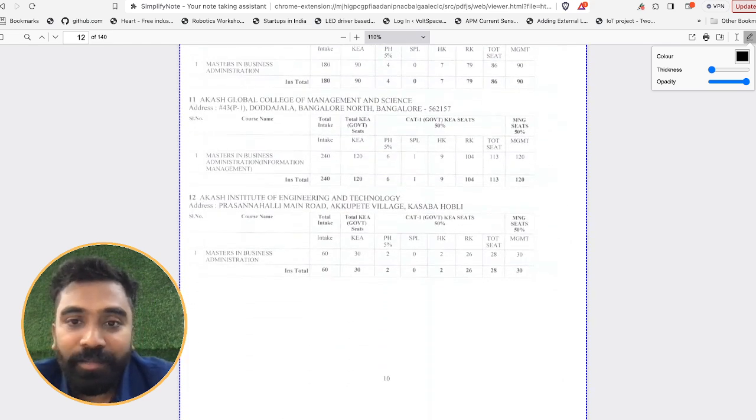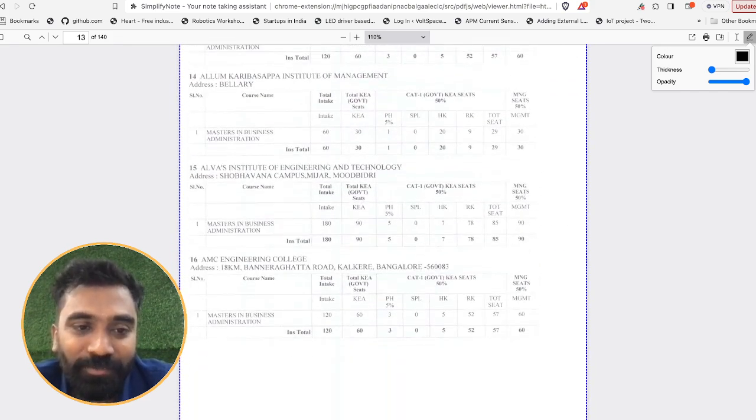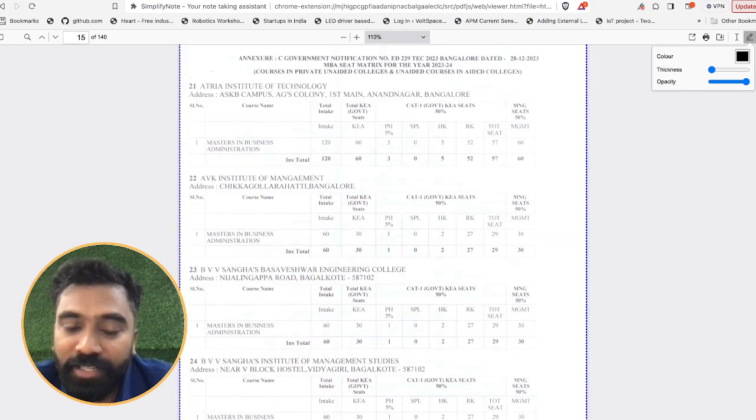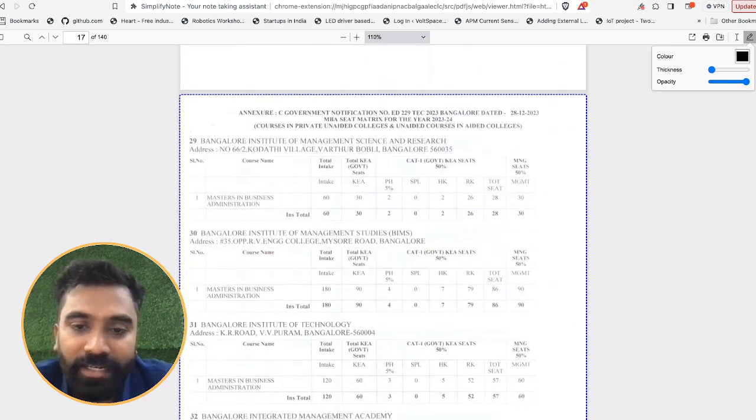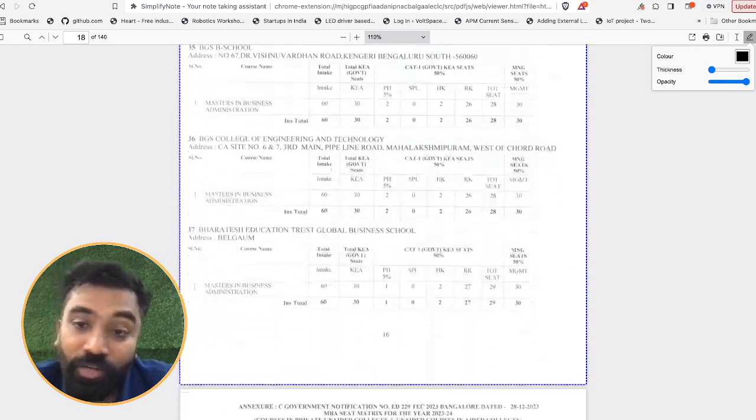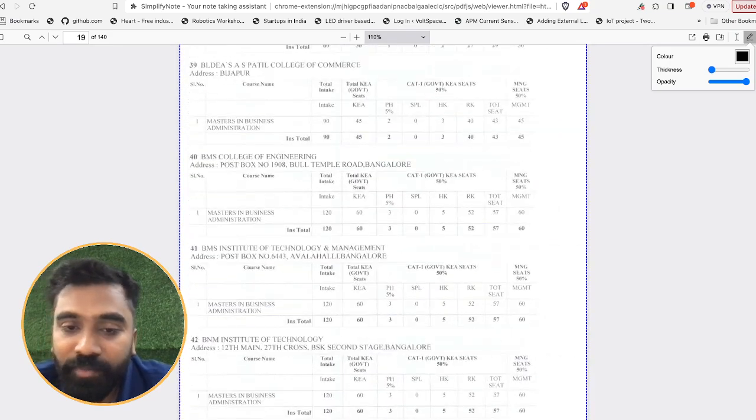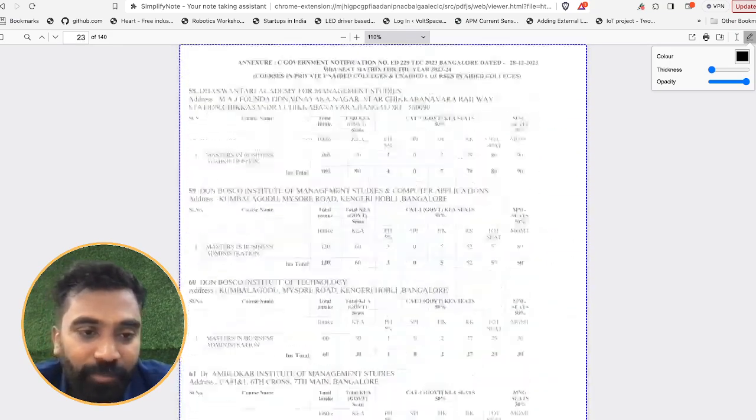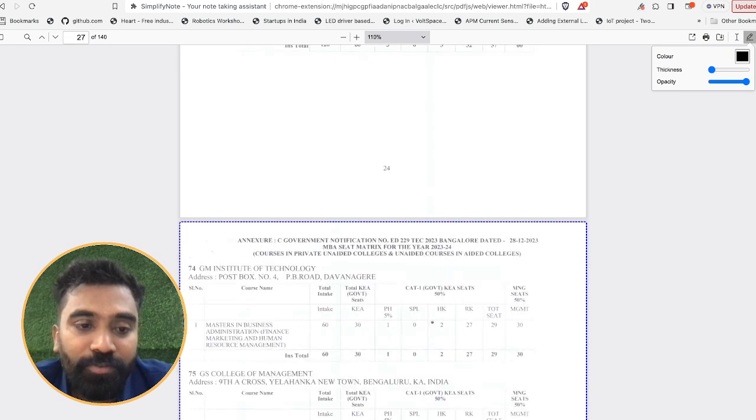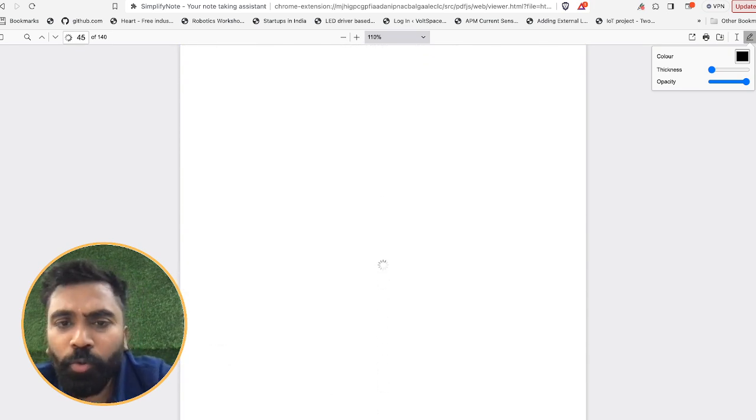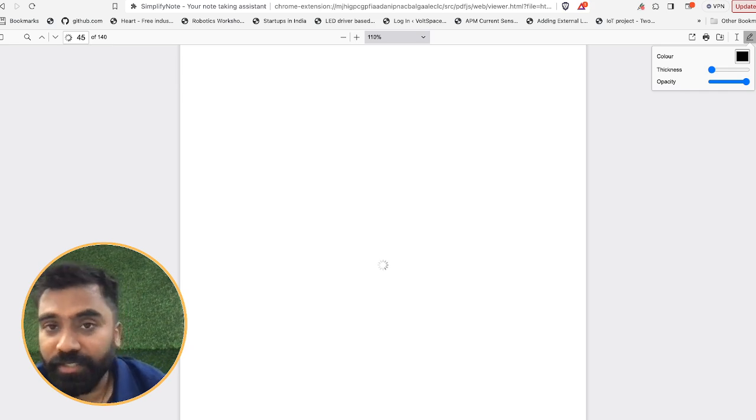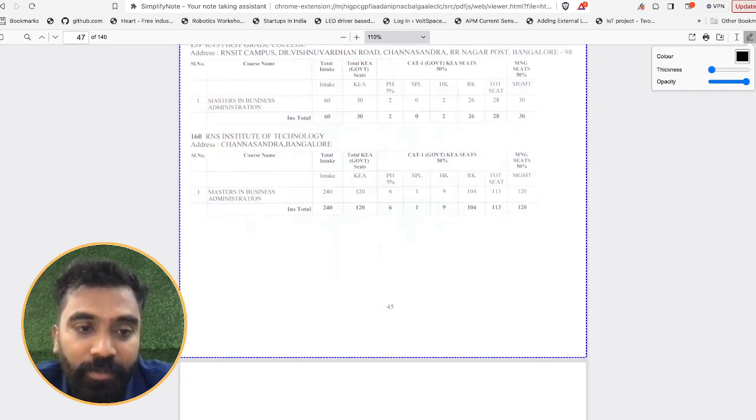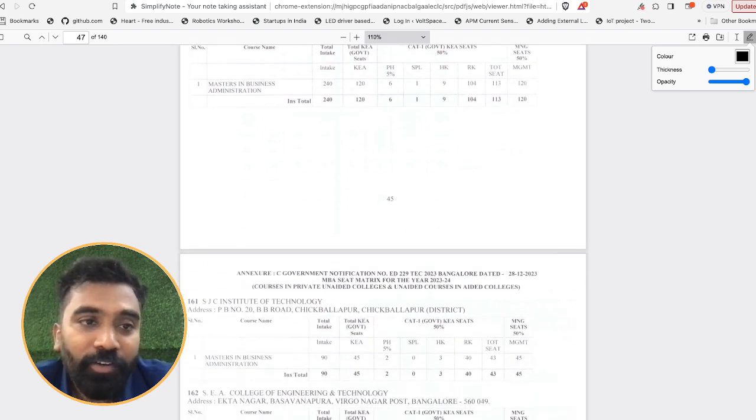So now whichever is your college preference, just go through that and make a note of it so that you are clear with how many seats are available and what is your chance of getting that particular seat. And here as you see, I said there are around more than 200 plus colleges over here.